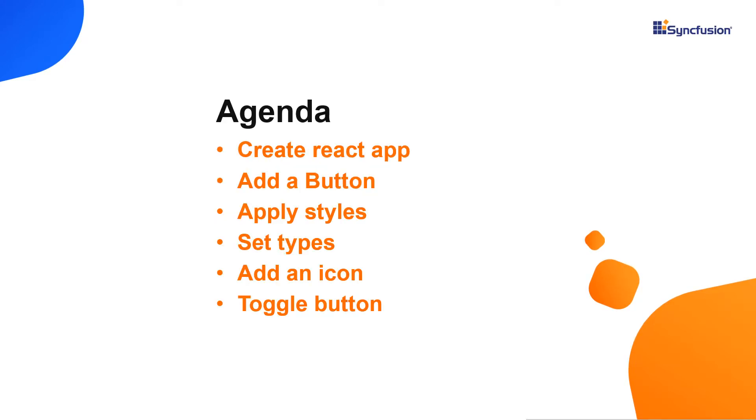I'm going to show you how to add the button component to a React app using the Syncfusion EJ2 React buttons package. Then I will show you how to configure a few of its basic features like setting different button styles and types, adding icons and predefined styles.